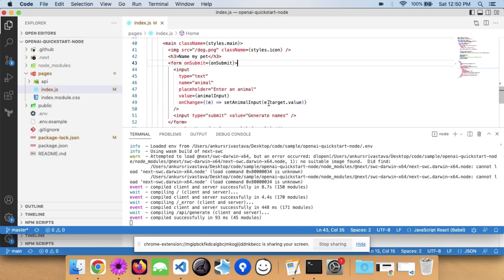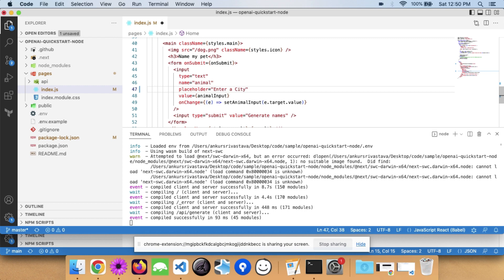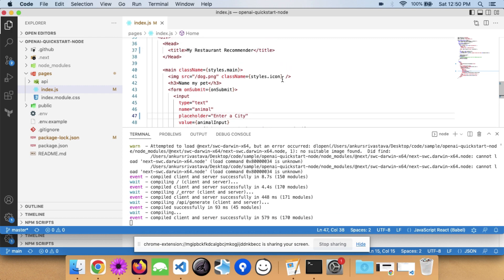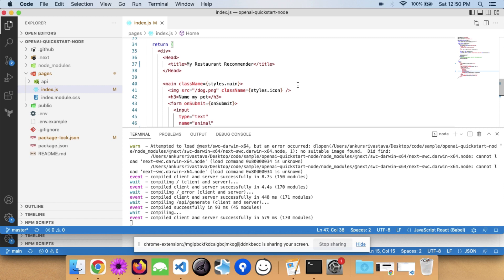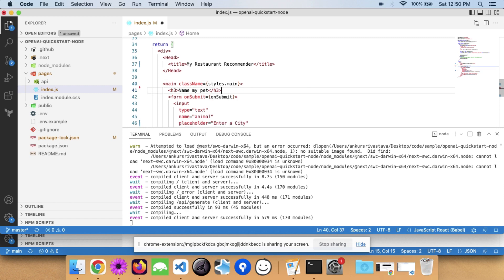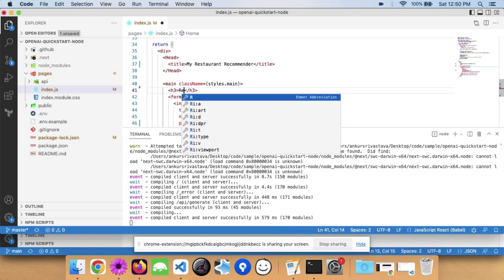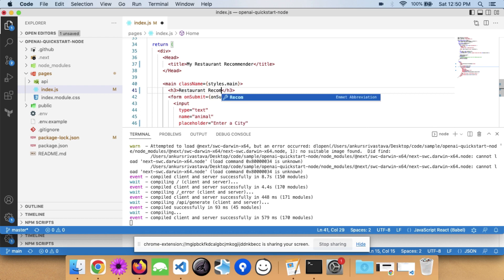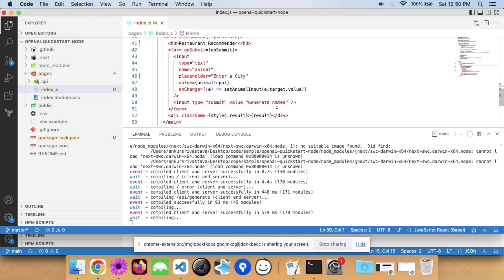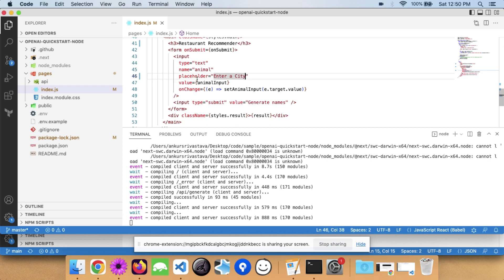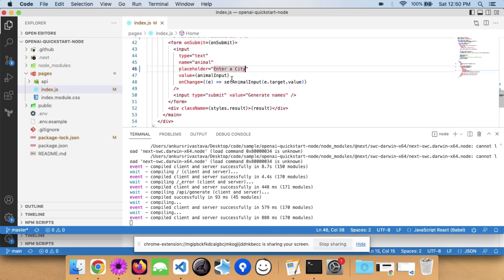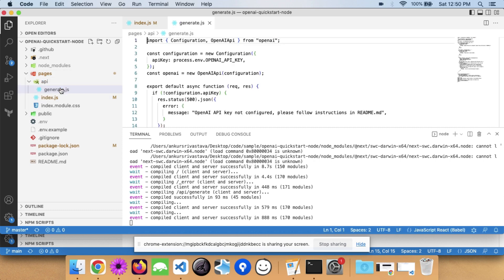Before I start editing, let me show you how it looks out of the box. I'll run 'npm run dev'. Once you do this, it will be running on localhost. Go to your localhost and you will see the app running. By default, you'll see this page — the basic application where you can enter a pet name and it generates cool names for you. We are going to make minor changes to suit our use case.